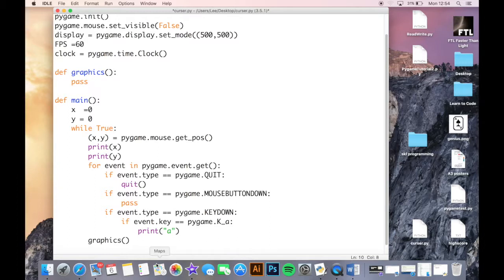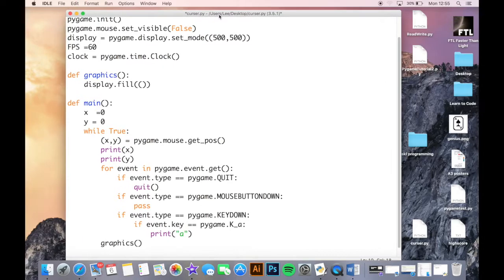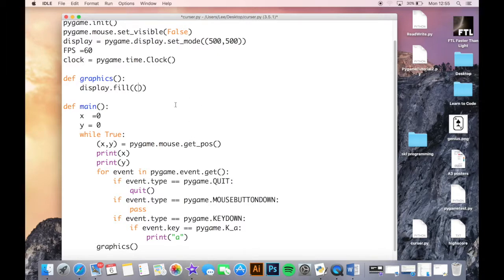Next, display.fill() refreshes the display to a single color. Without this, what would happen is - you know when an old computer breaks down and all the windows refresh and you get loads of them when you move it - it would pretty much look like that with your cursor. Every time you drew something it would still be in the background, dragging and lagging. So this just refreshes the display to black so there's nothing there.